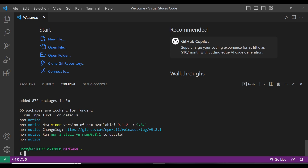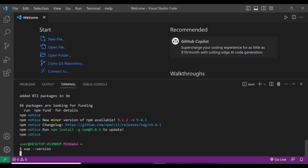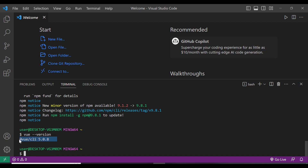Once that is done, the 'vue' command should be available. When I run 'vue --version', we can see we have Vue CLI version 5.0.8 installed.